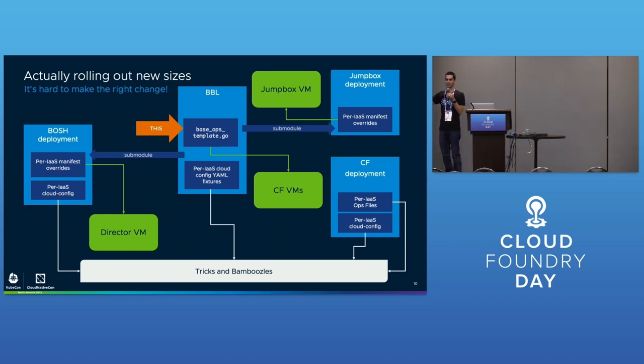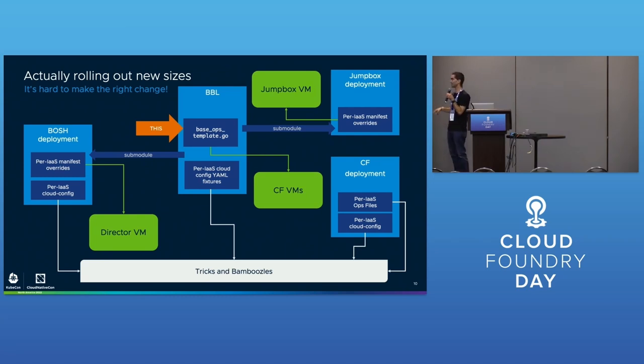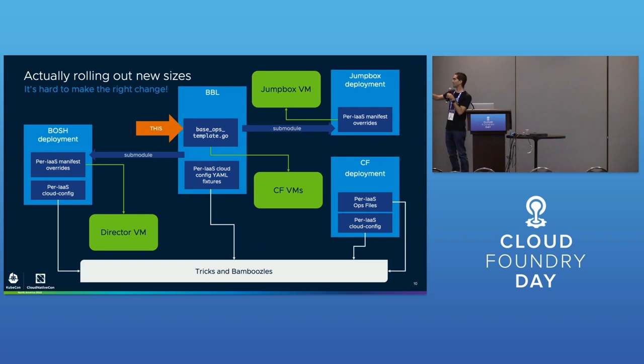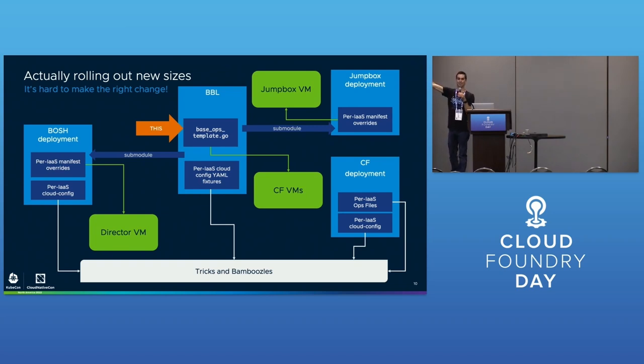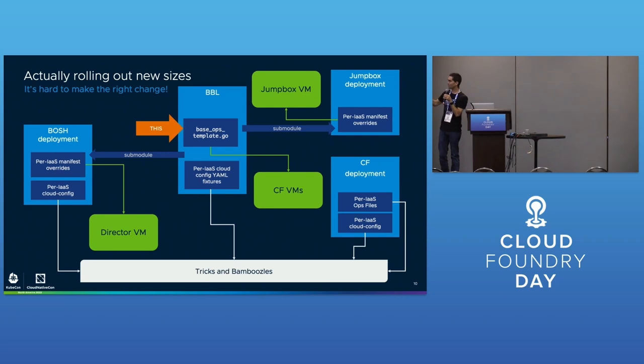We'll just roll out these new sizes and leave that implementation detail for the reader. Look at this great cost savings. Those graphs are definitely lower on the right. Now we actually have to roll this out.